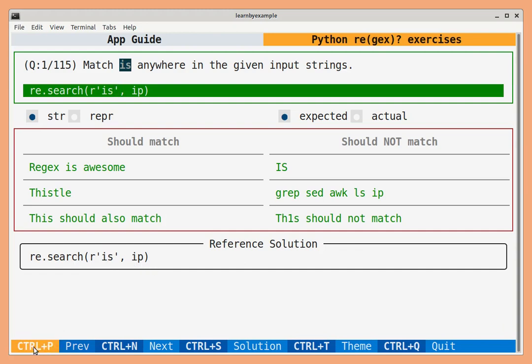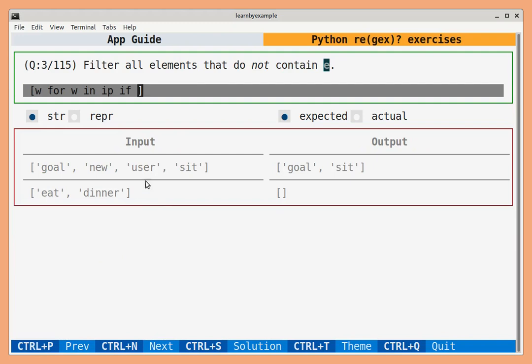You can use Ctrl-P and Ctrl-N to navigate the question list or you can click on these buttons. Let us look at another example.